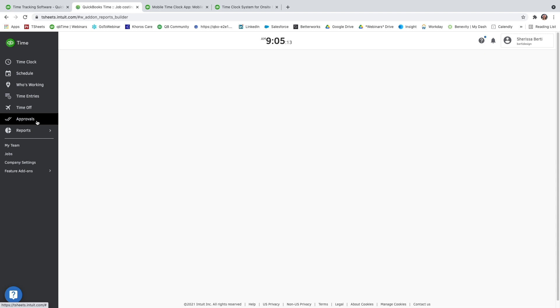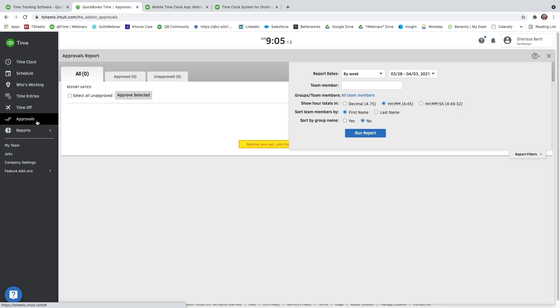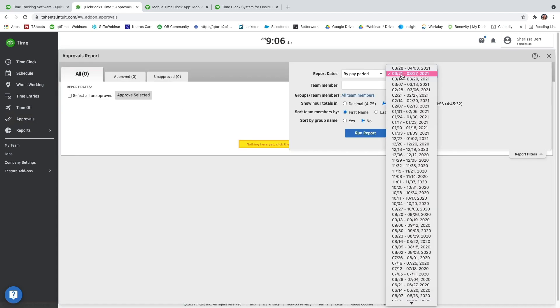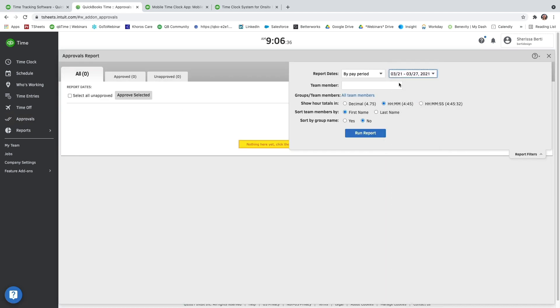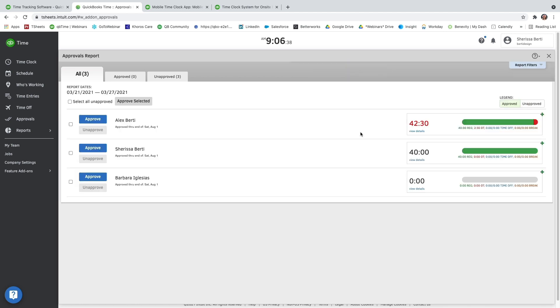The last report I'm going to touch on today is our approvals report. You can go by week, pay period, or a custom date range, as well as select individual team members or view it in decimals or hours and minutes. At the very top, you'll see three tabs. We have our all, the approved, and the unapproved, so you can see which ones still need to be approved.